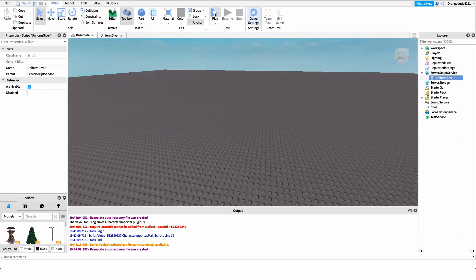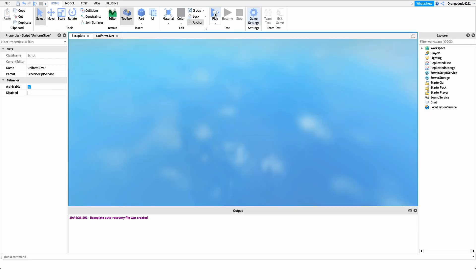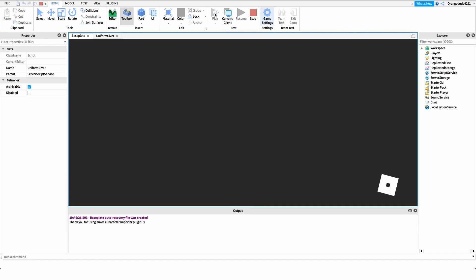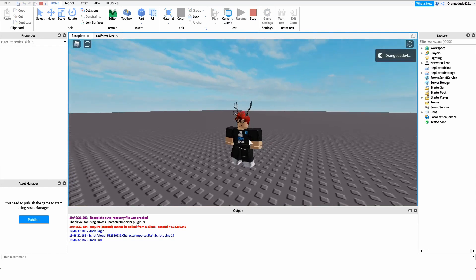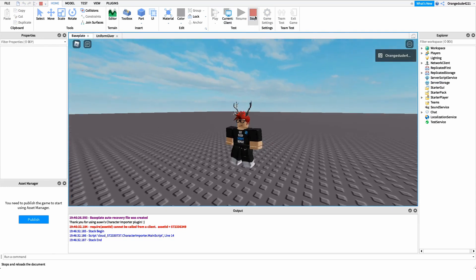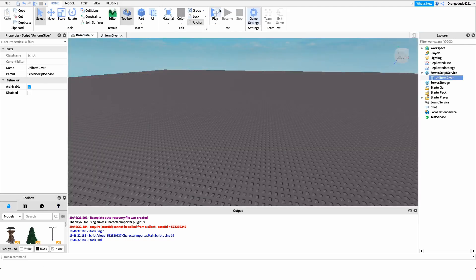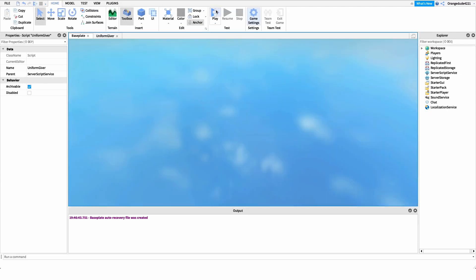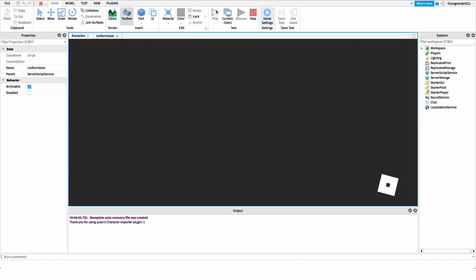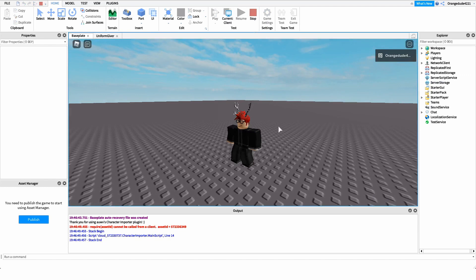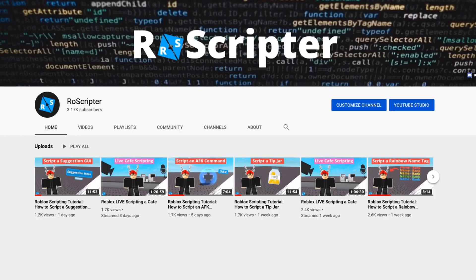That's all we need. Going into the game to test — since my rank is 255, I get the specified uniform right away. Changing it to rank 1, heading back in, I'm not of that rank so my clothes are left alone and no uniform is applied. Thank you so much for watching — I hope you learned something new about scripting on Roblox. The Pastebin link with the code and the Roblox model link with all assets are in the description. See you later!